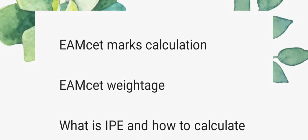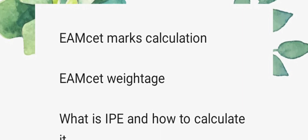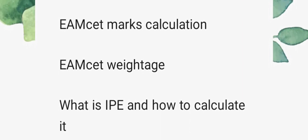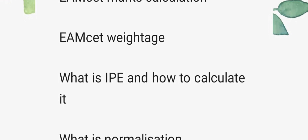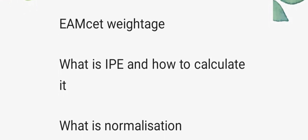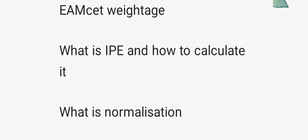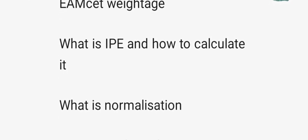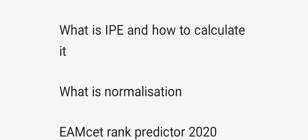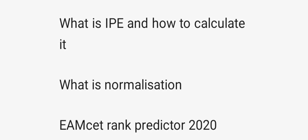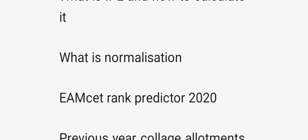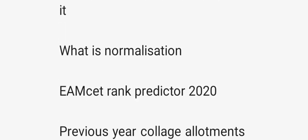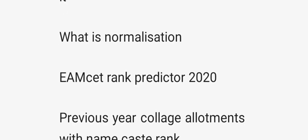Today we have MZ mass calculations and MZ weightage. What is IPE and how to calculate it. Normalization and its advantages and disadvantages. Also, MZ rank predicted 2020 — you can calculate your rank and predict your rank — and the previous year's college allotment.